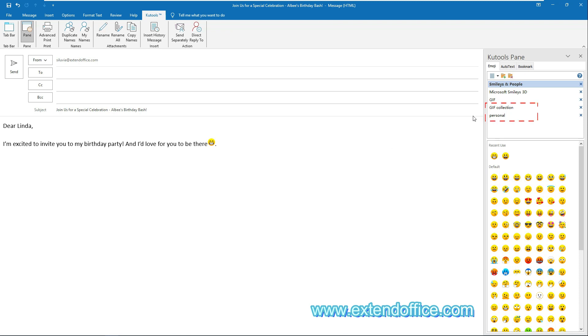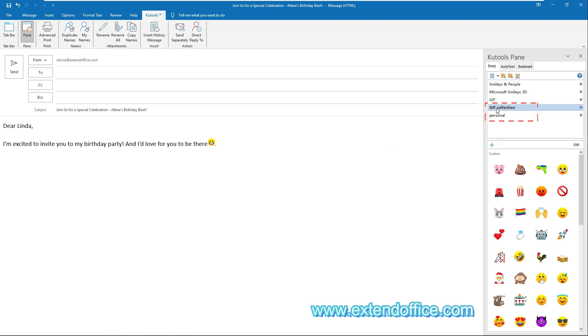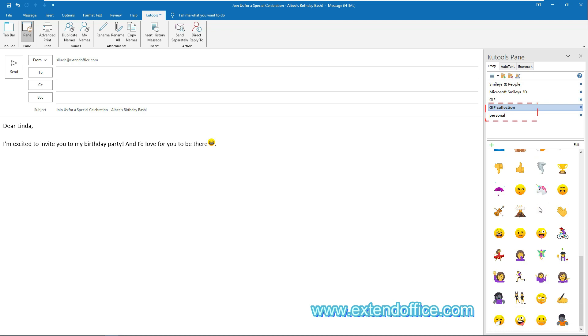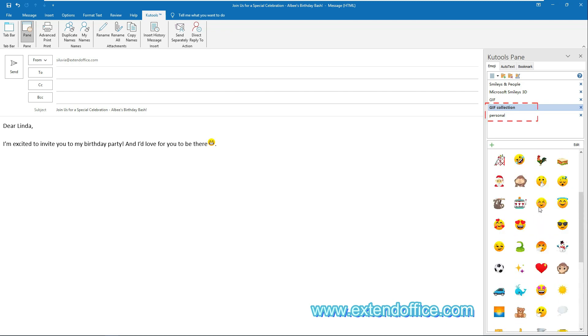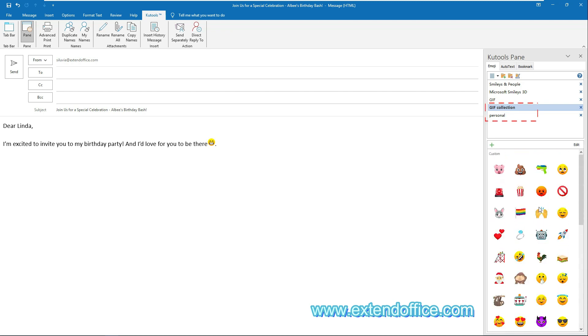These two are personal emojis groups that I've created, containing all the emojis I frequently use for easy access in the future.